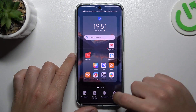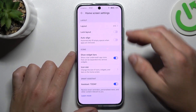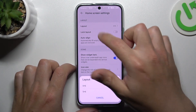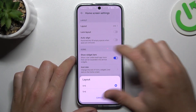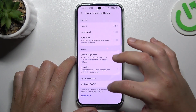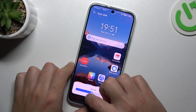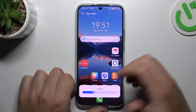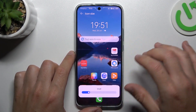Now we can go to the home screen settings. There we have a few options to edit, like a layout to change the amount of applications, the rows and columns. We can also change the icon size here — just tap on it and toggle this slider. And that's it.